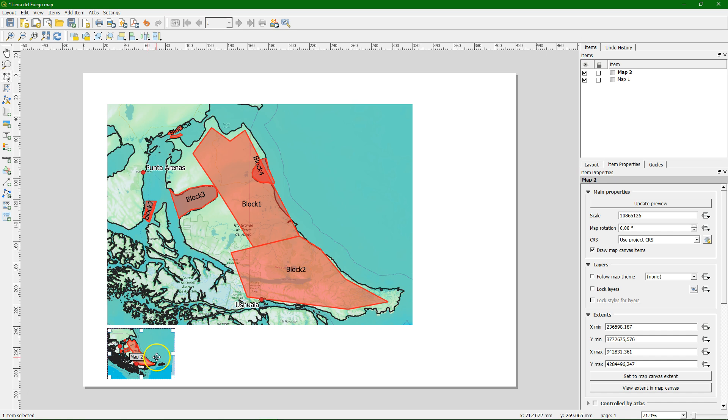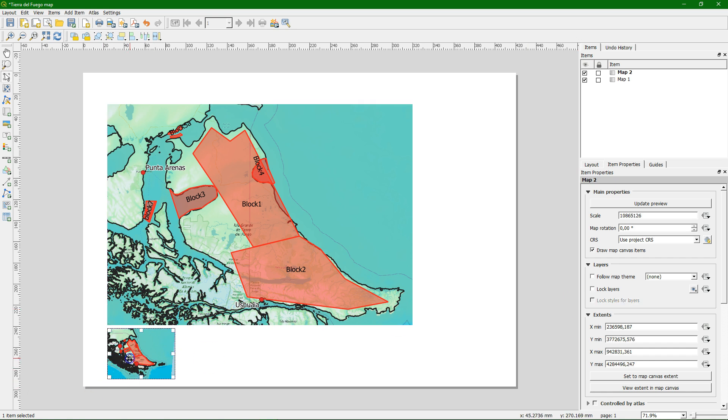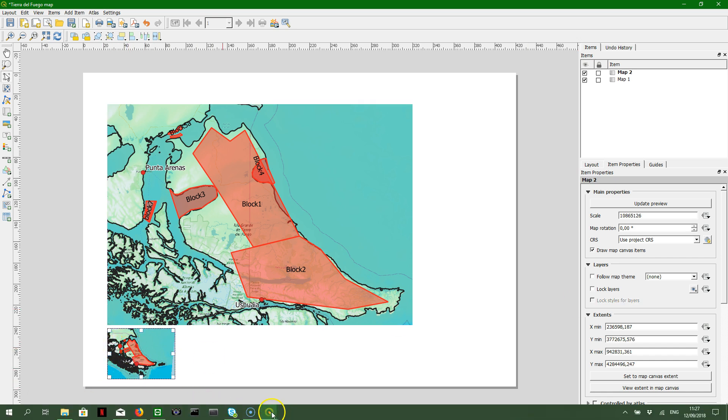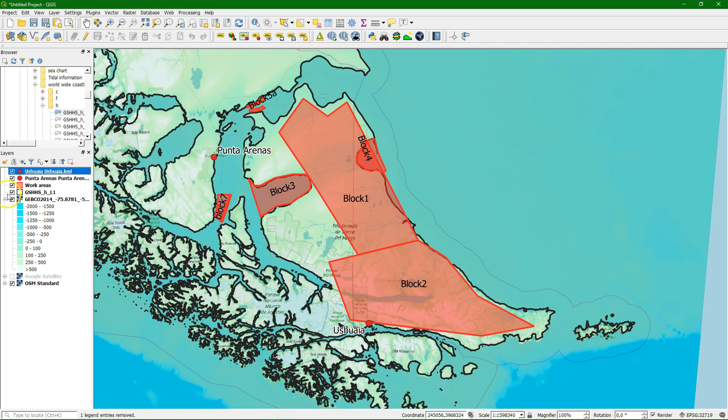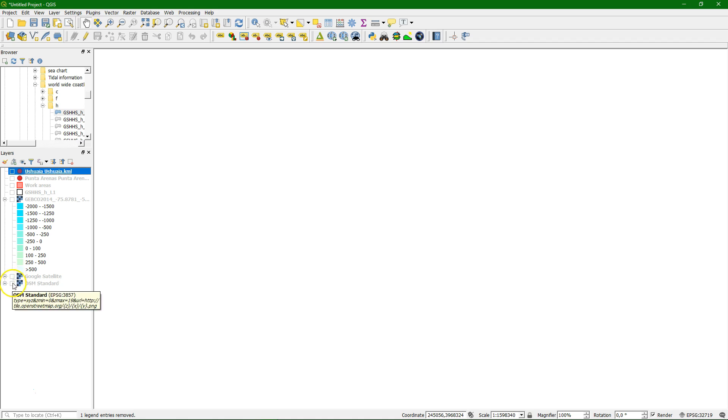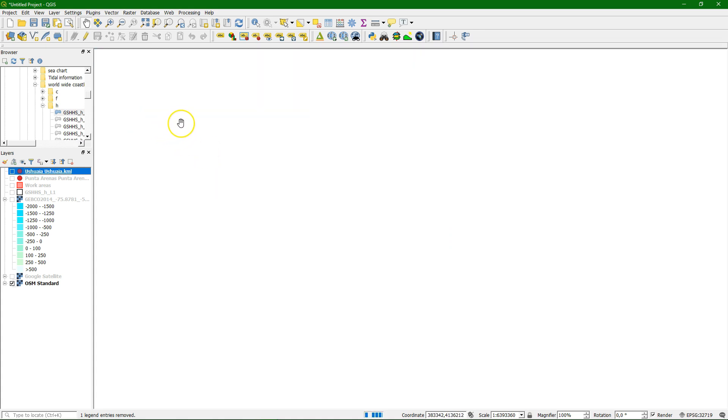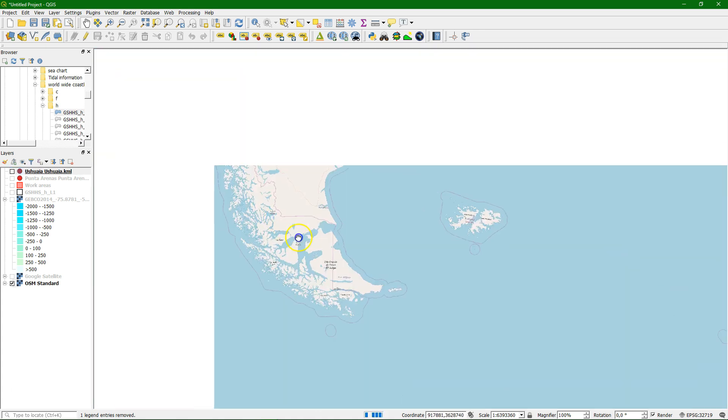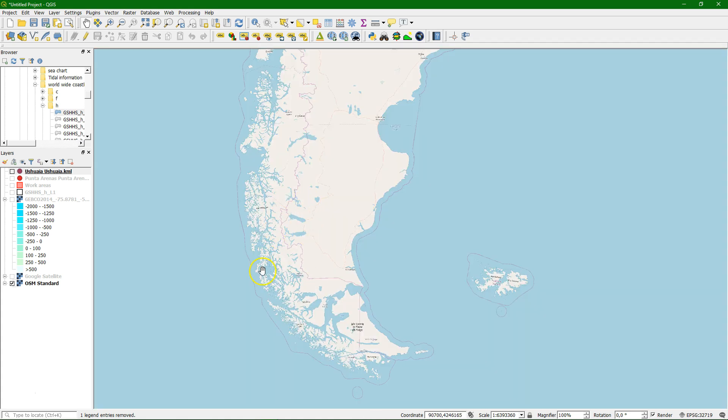What I want to show here is a bit of a zoomed out area and then indicate this area on it. So what I first do is I'm going to lock here all the items. So lock layers and lock the style for layers. And for this one we are going to change it.